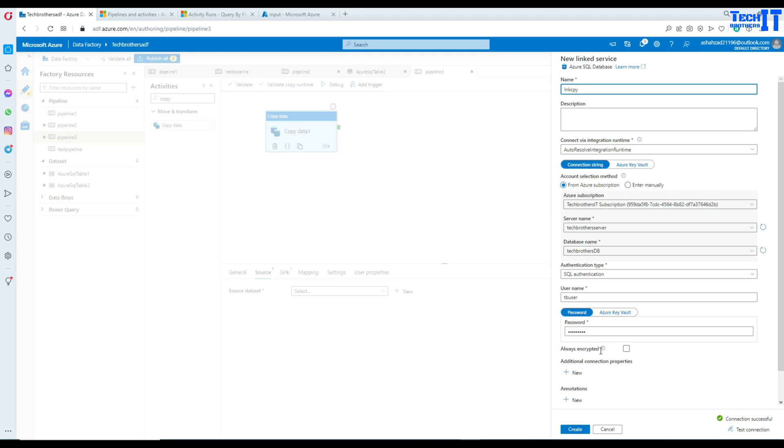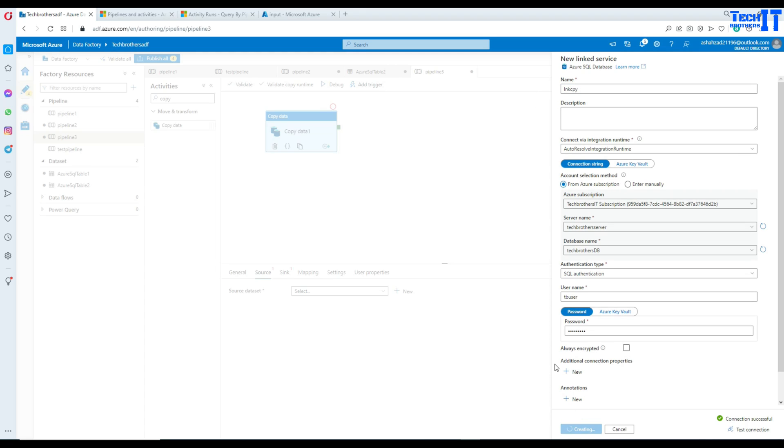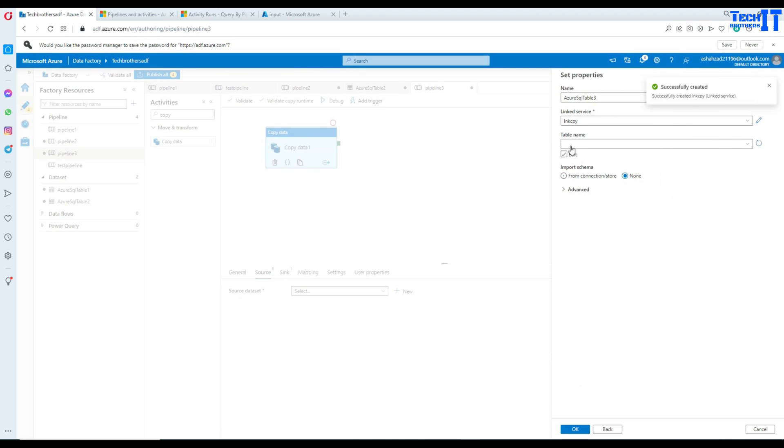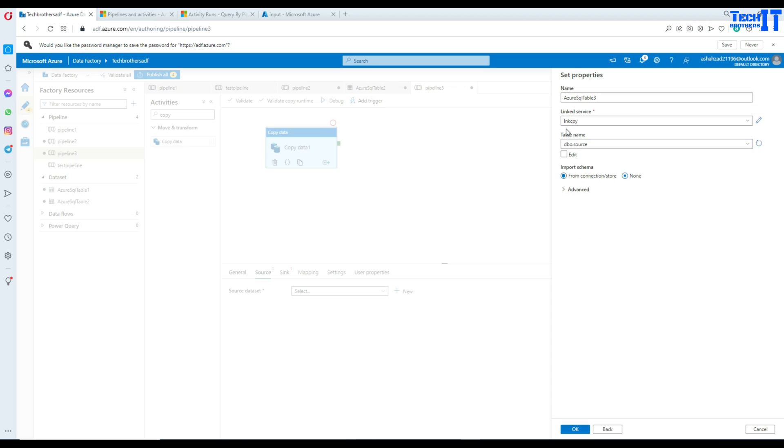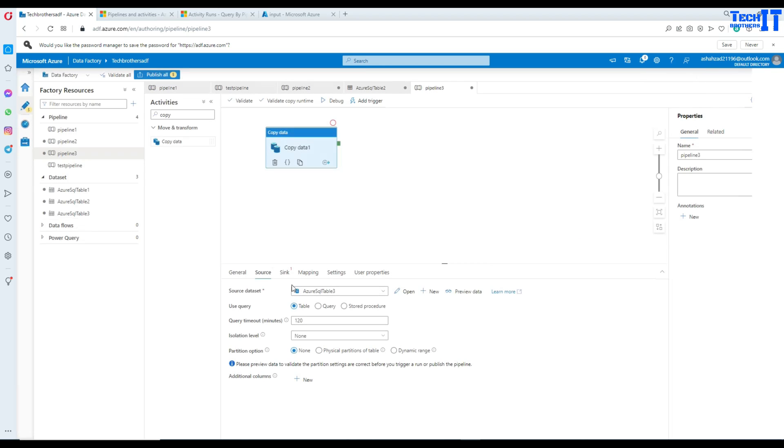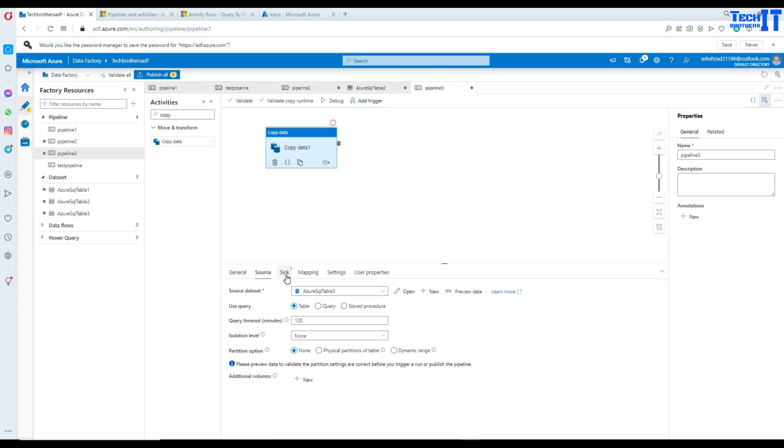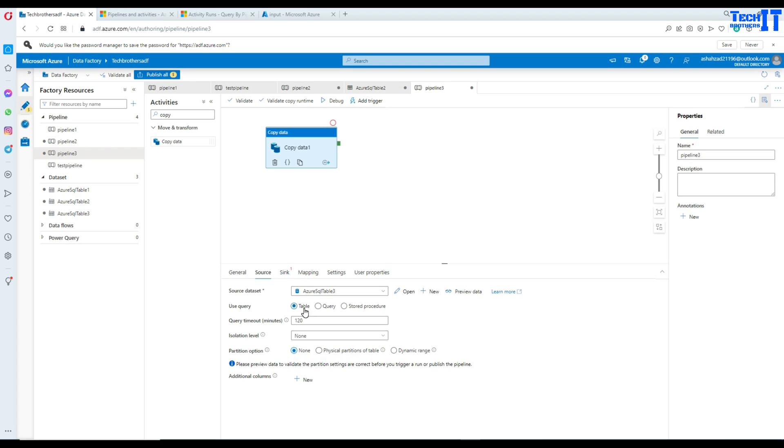Everything looks fine and I'm going to call this one LNKCPY. So, that's my linked service, and I'm going to go ahead and create this linked service. And as we are reading the data from the same database, I'm going to use the source table here in the source, and then we will use a different table in the sink.